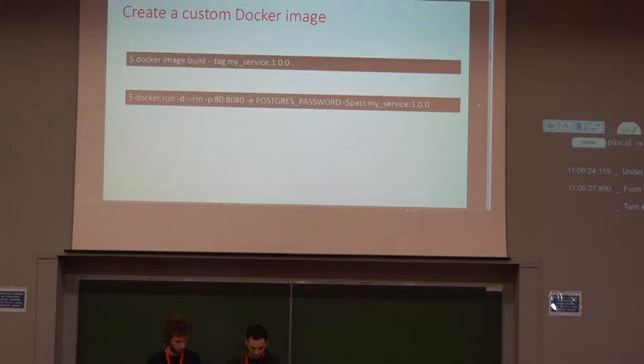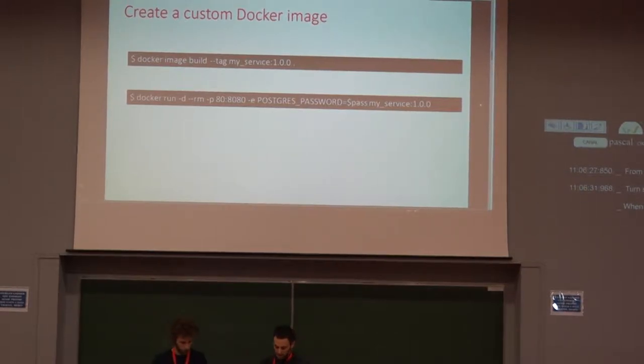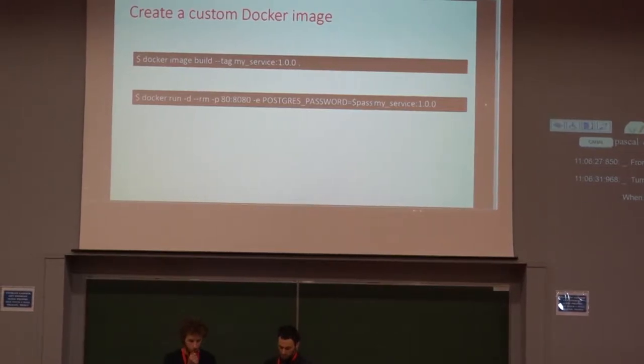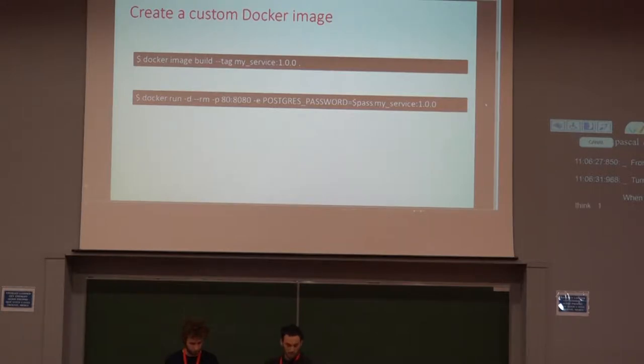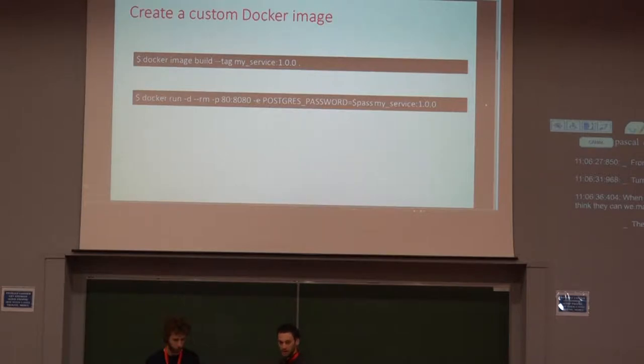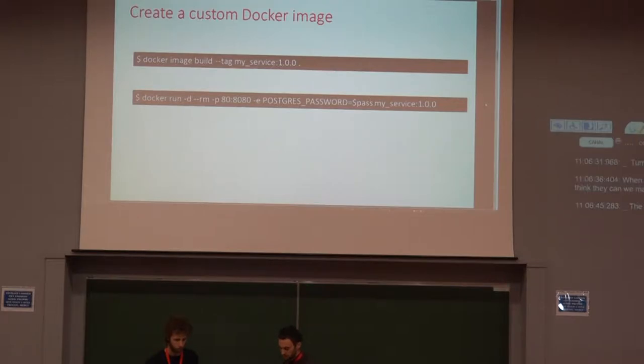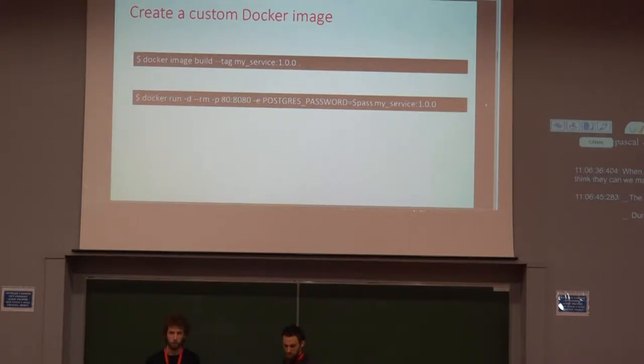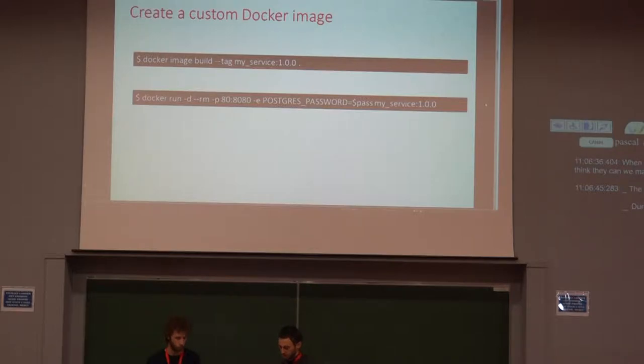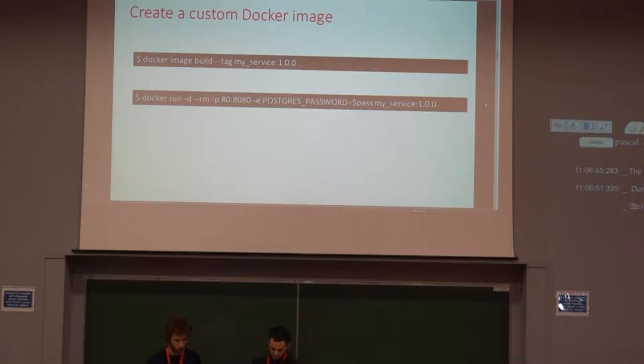I can create files and set variables to select production settings. When my Docker file is done, I can build my image using Docker image command. The dot at the end of the command is Docker context. During the image building, all files are searched here. And after, I can launch my container using Docker run command.